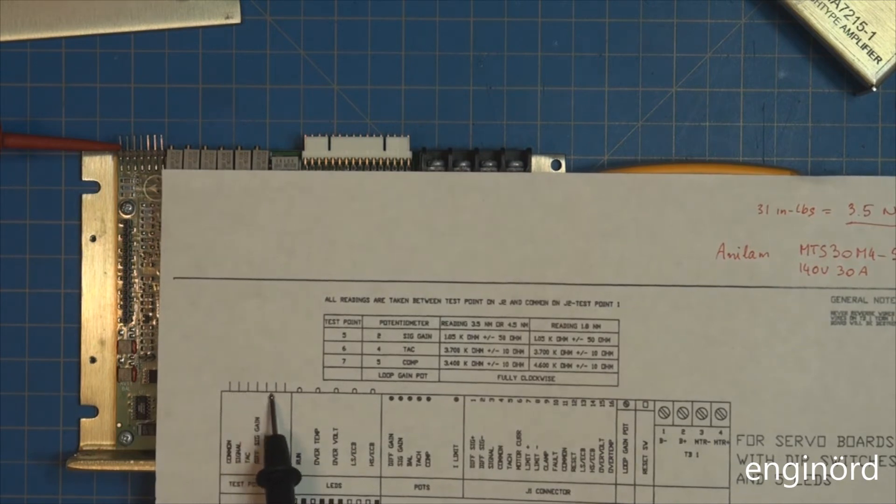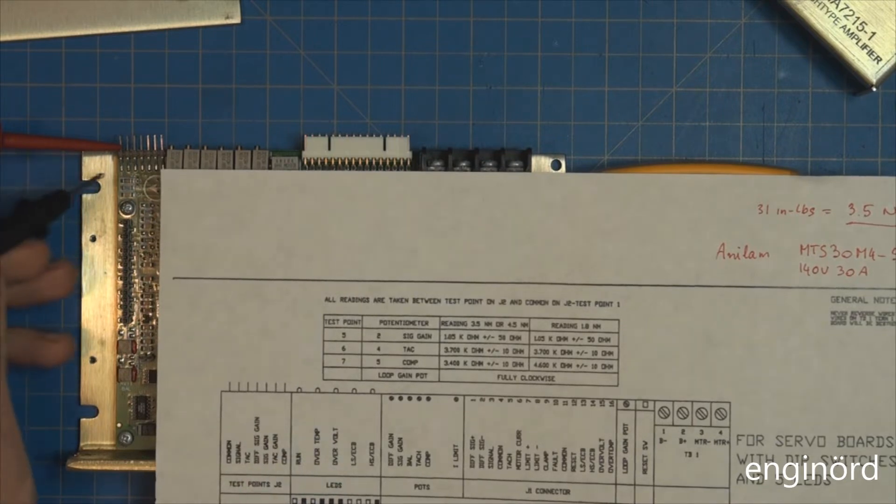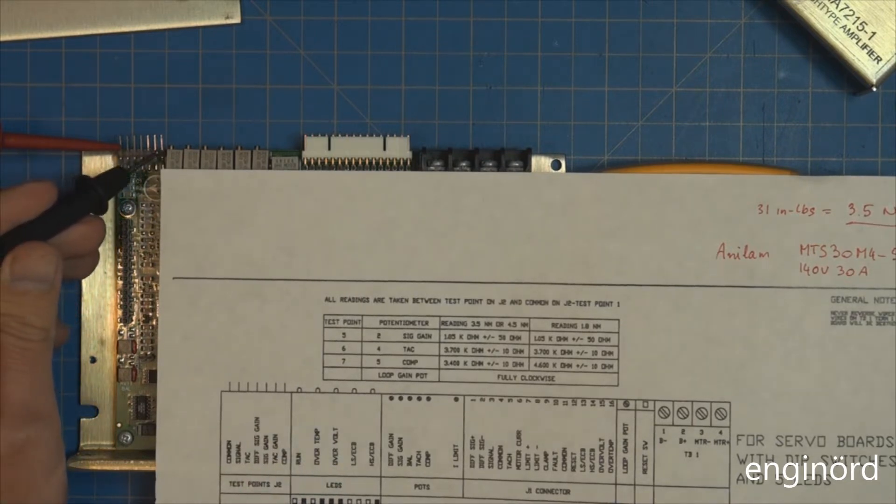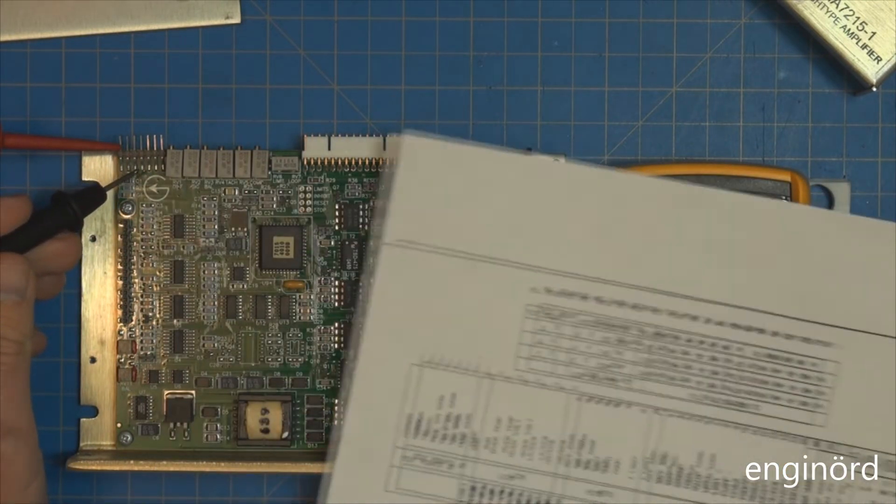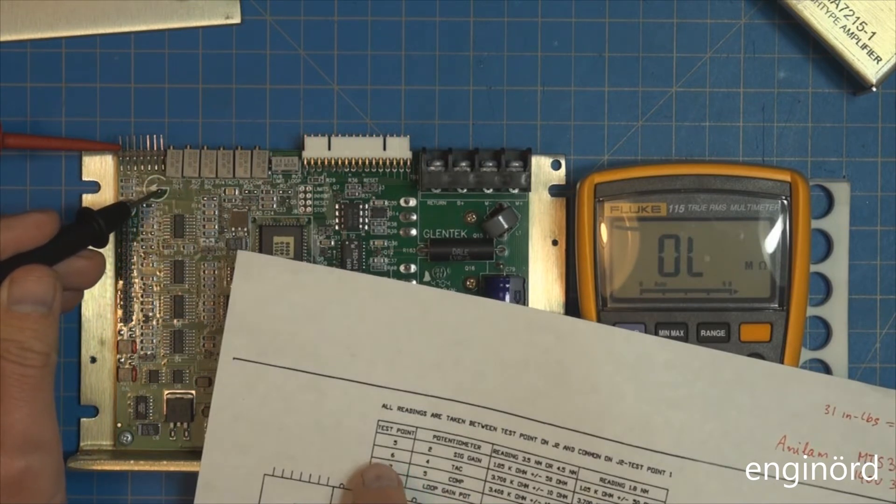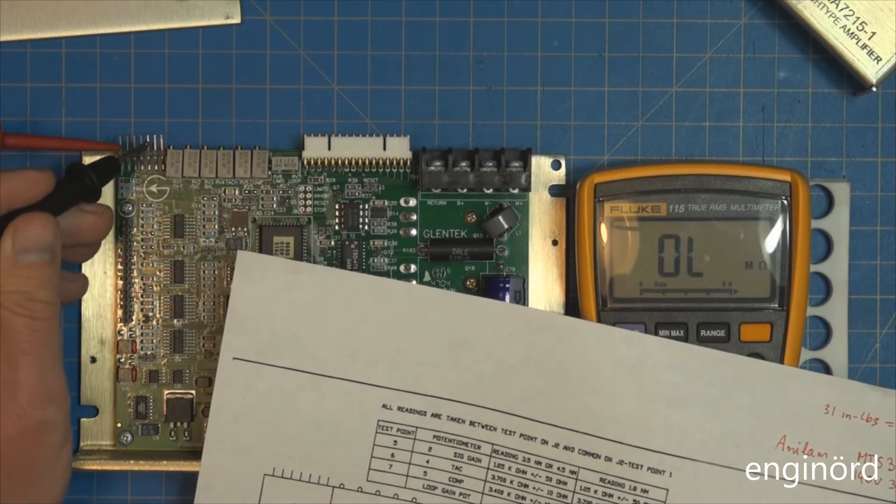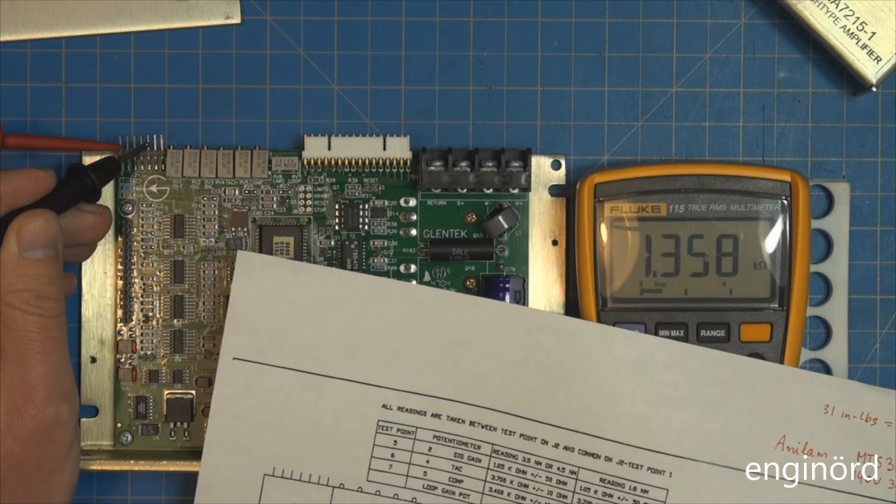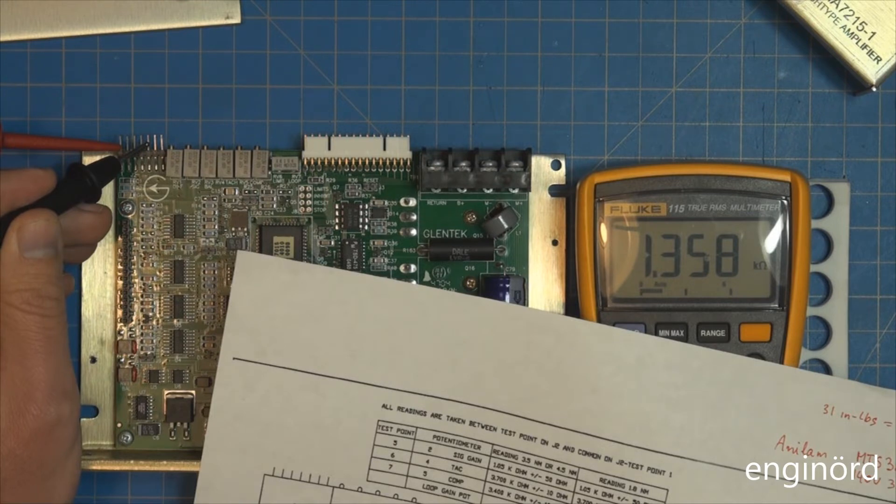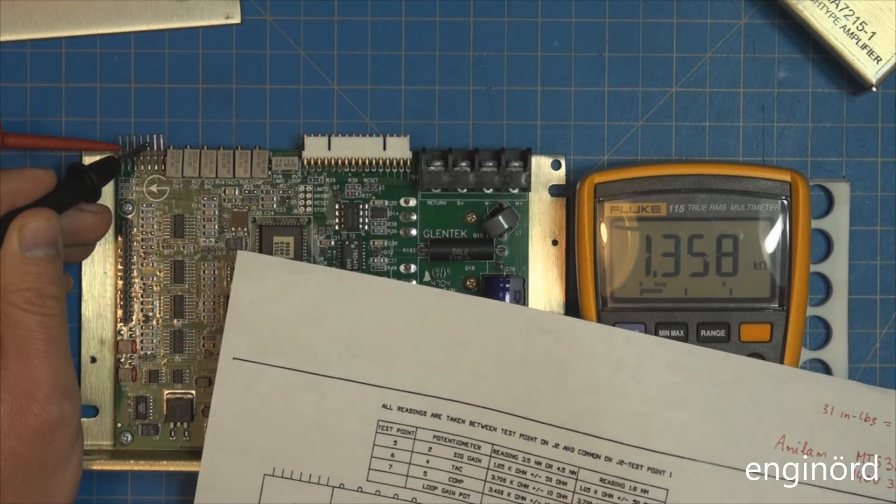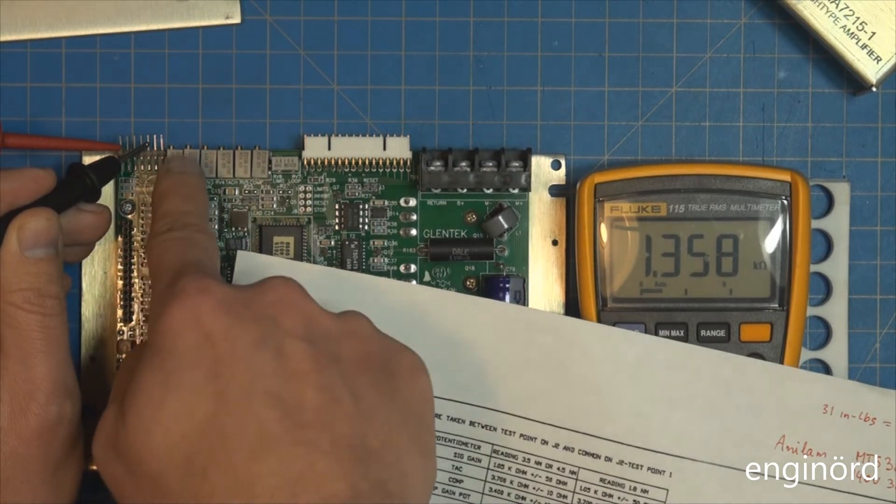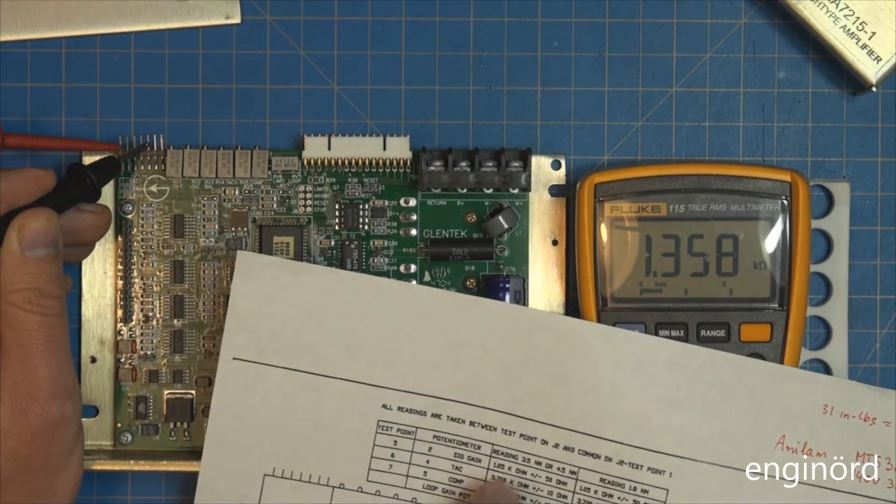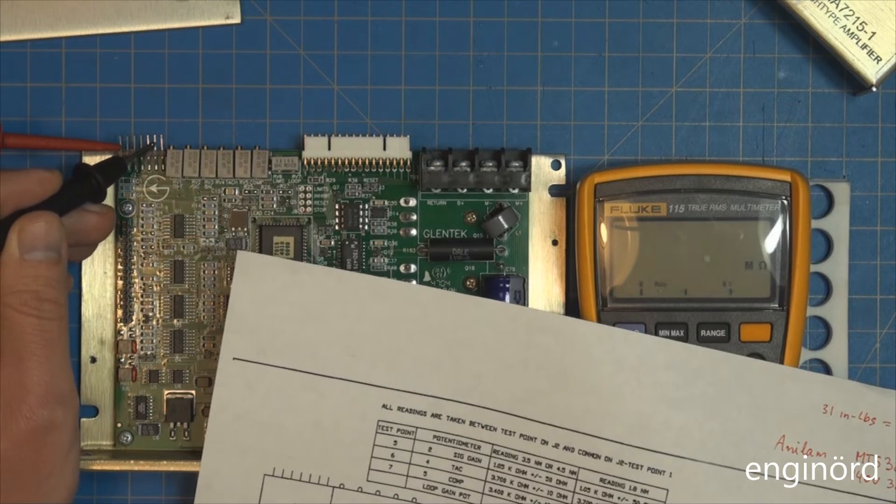The first one says test point 5, which is number 5 here, supposed to be 1.05 kilohm. You can see it's 1358, so it's 1350 ohm and it should be 1050 ohm. We need to find the potentiometer which is number 2, which is right here, and adjust it so the reading matches that.